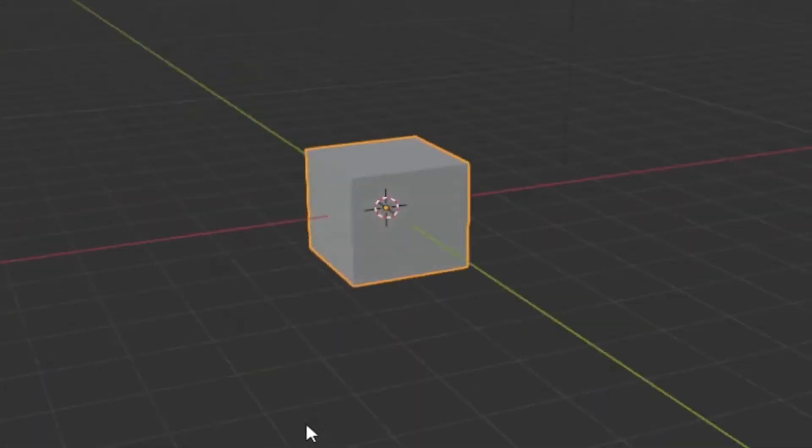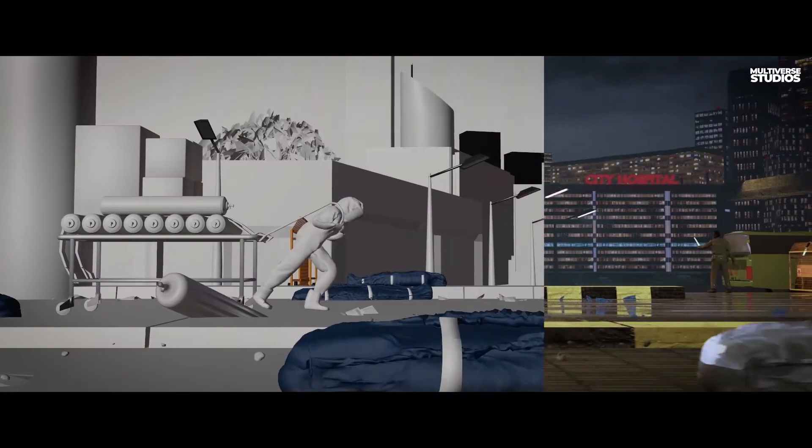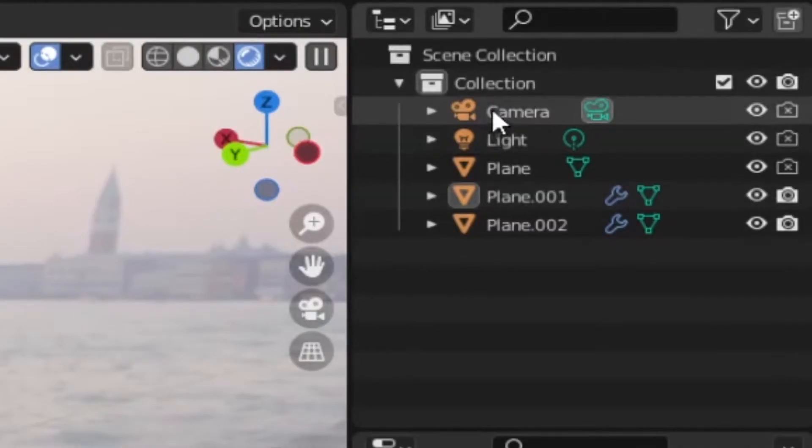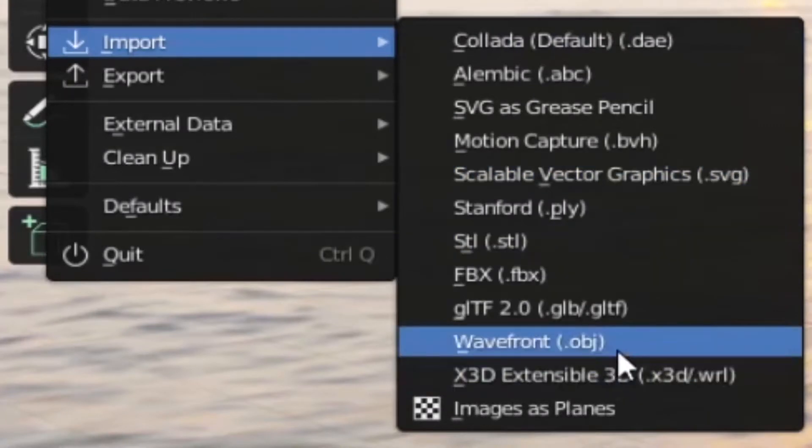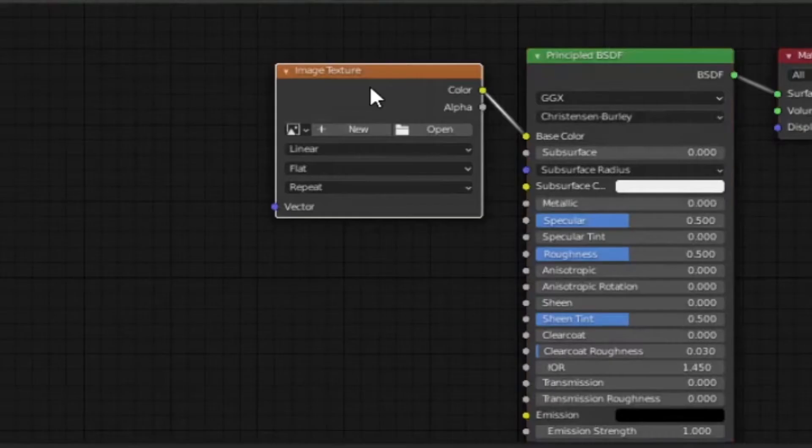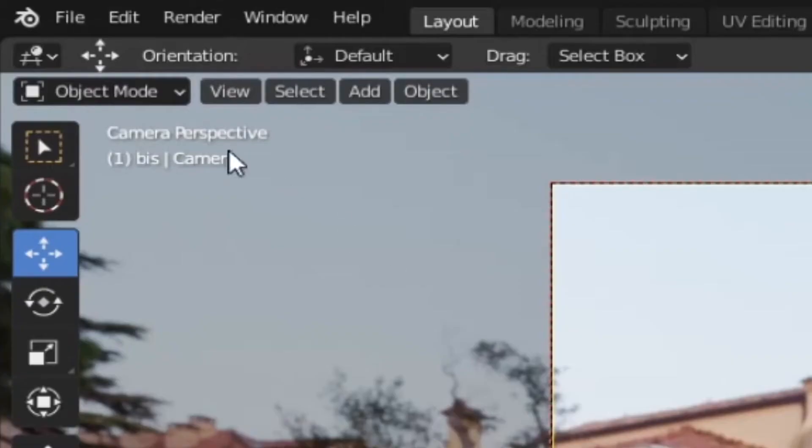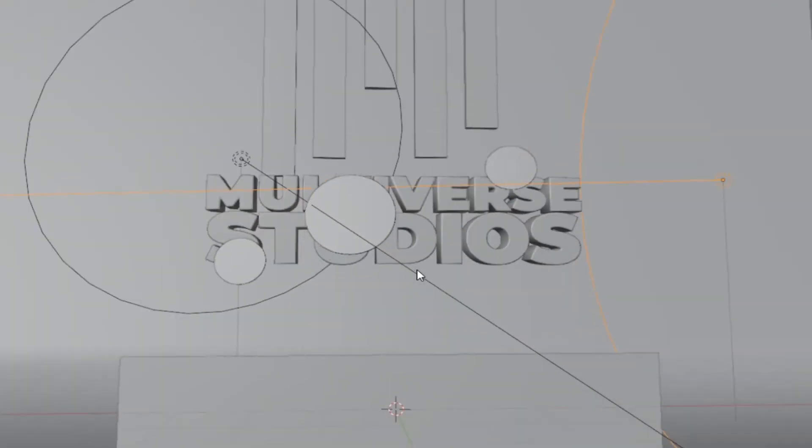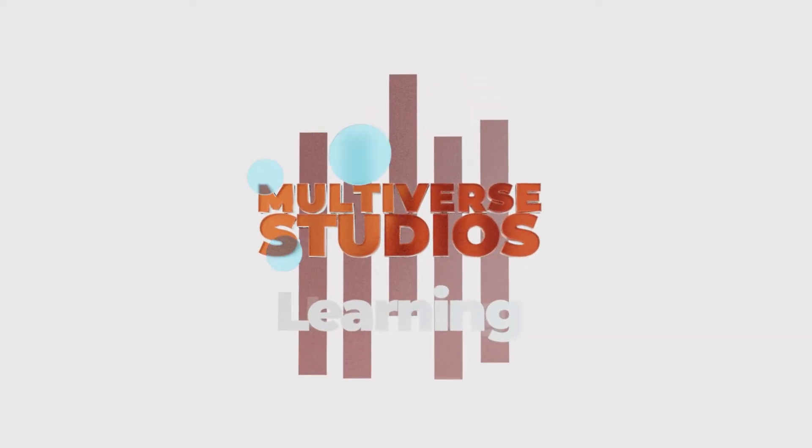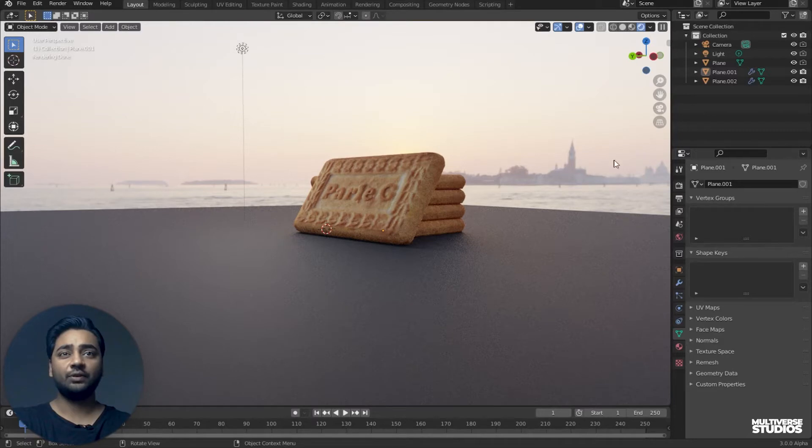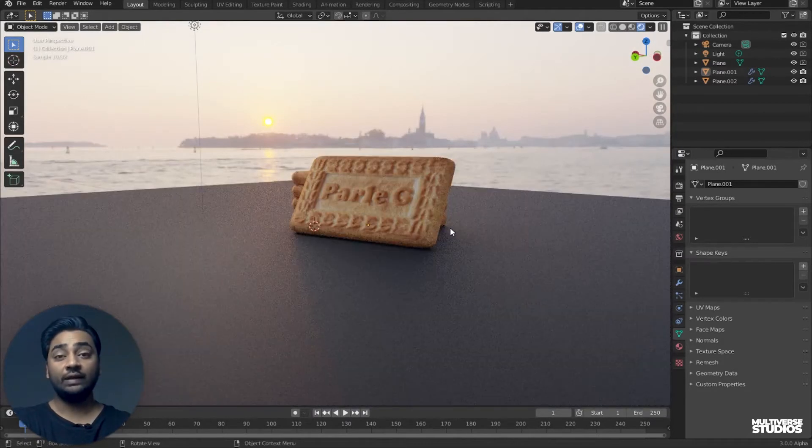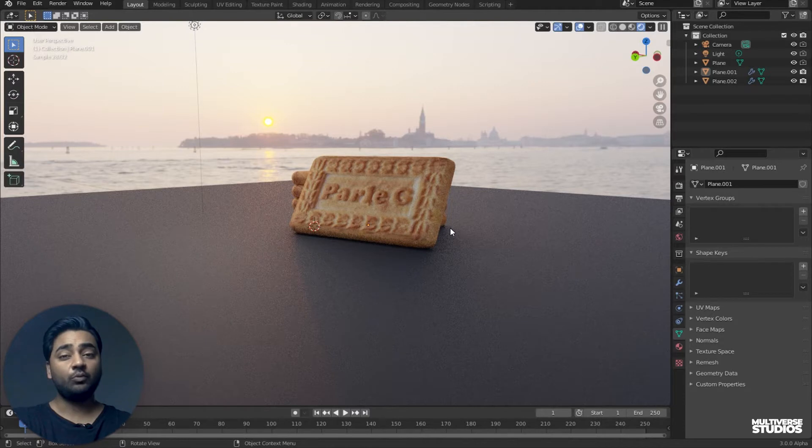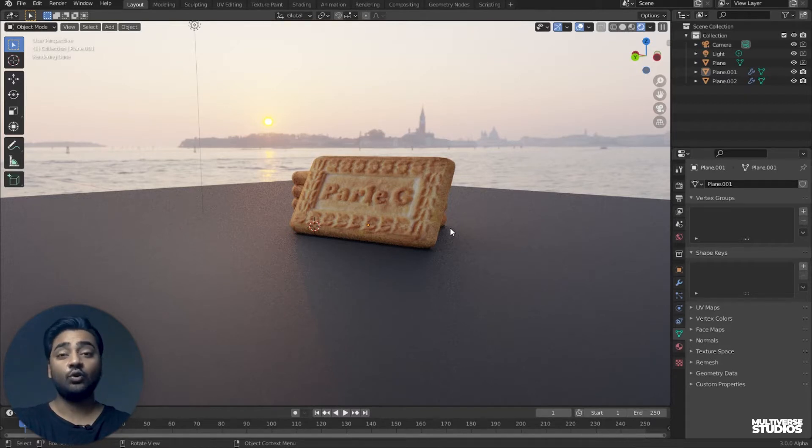Welcome back guys. My name is Iklav Singhaneo and this is Multiverse Studios. And this is part 7, our last part. We have made this biscuit and a glass of tea. And finally, in this part, I will tell you how to export them and import them. We will put the glass of tea and biscuits into an environment.